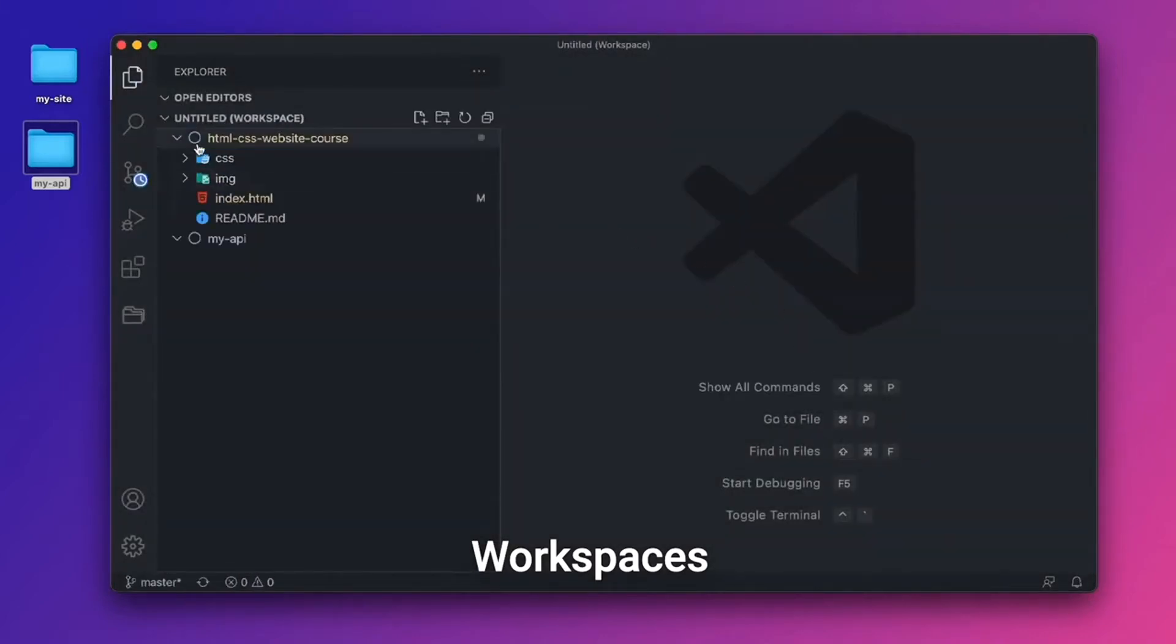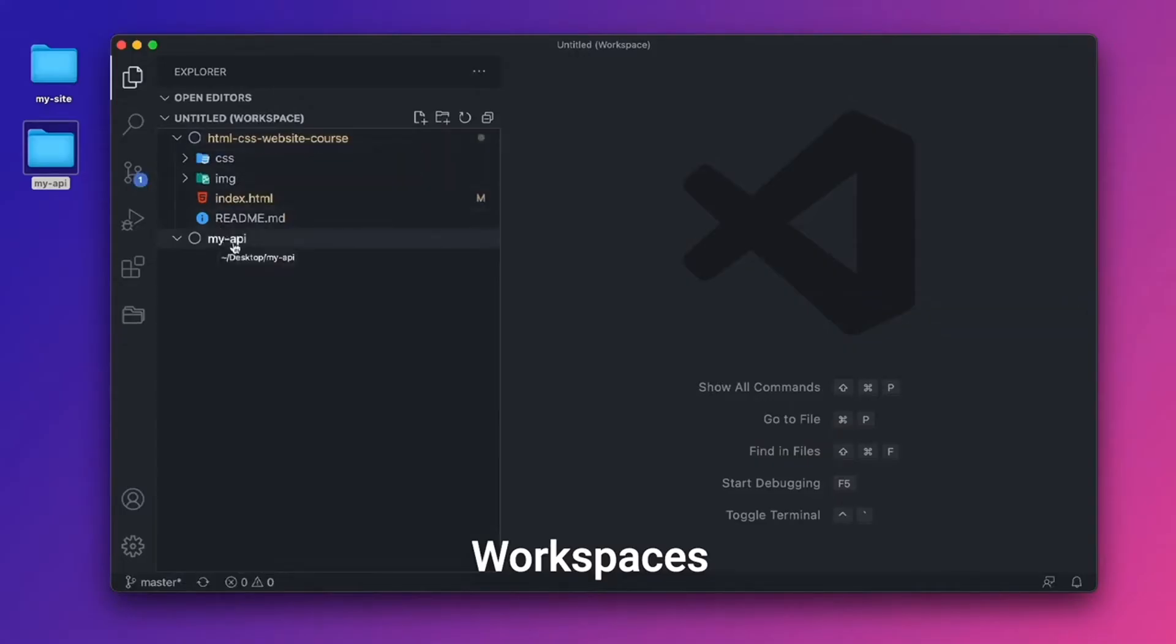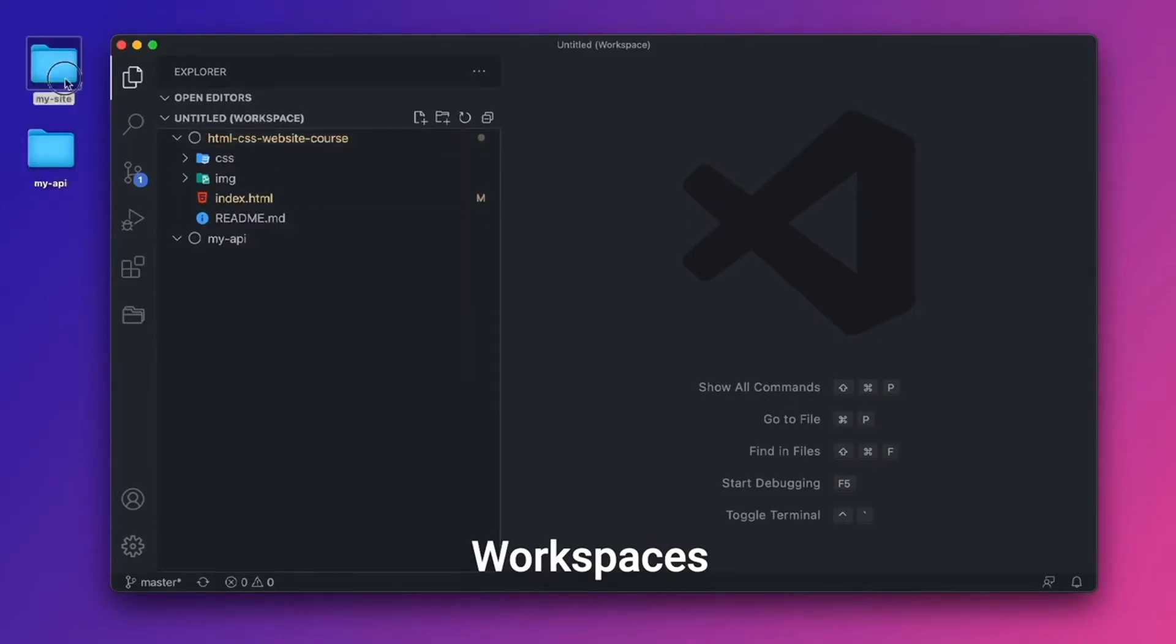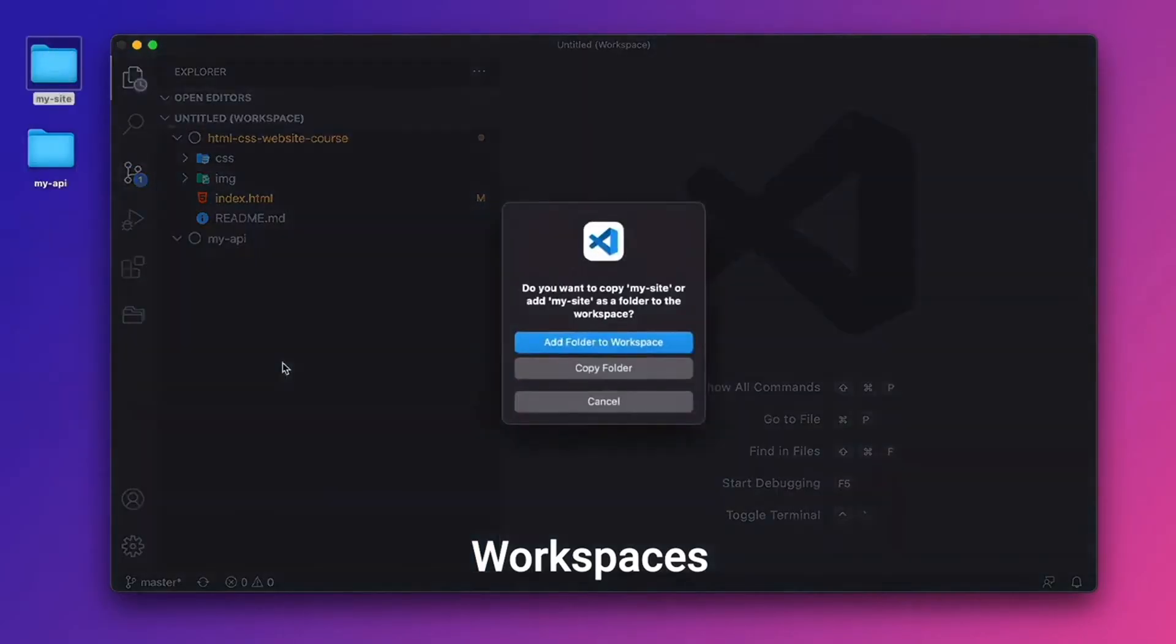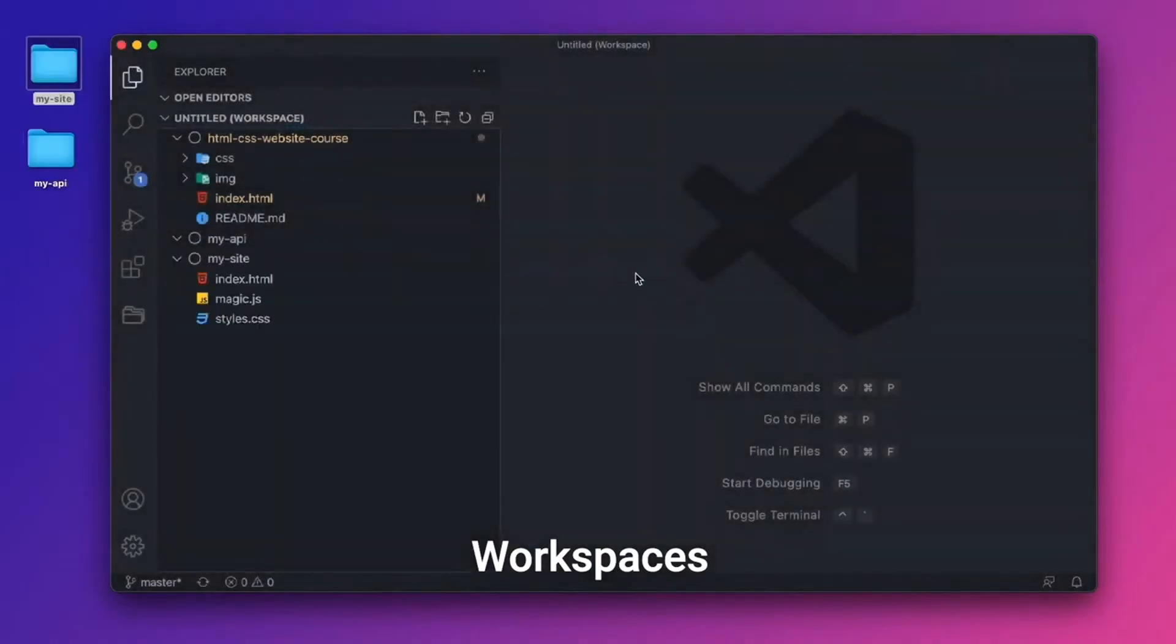And now we can see two folders, one right here for HTML CSS website, and one for my API. And if I wanted to, I could add my site as well. I think I got the wrong folder there. But let's go ahead and add it, add folder to workspace. There we go. So now we have three different folders in this workspace.